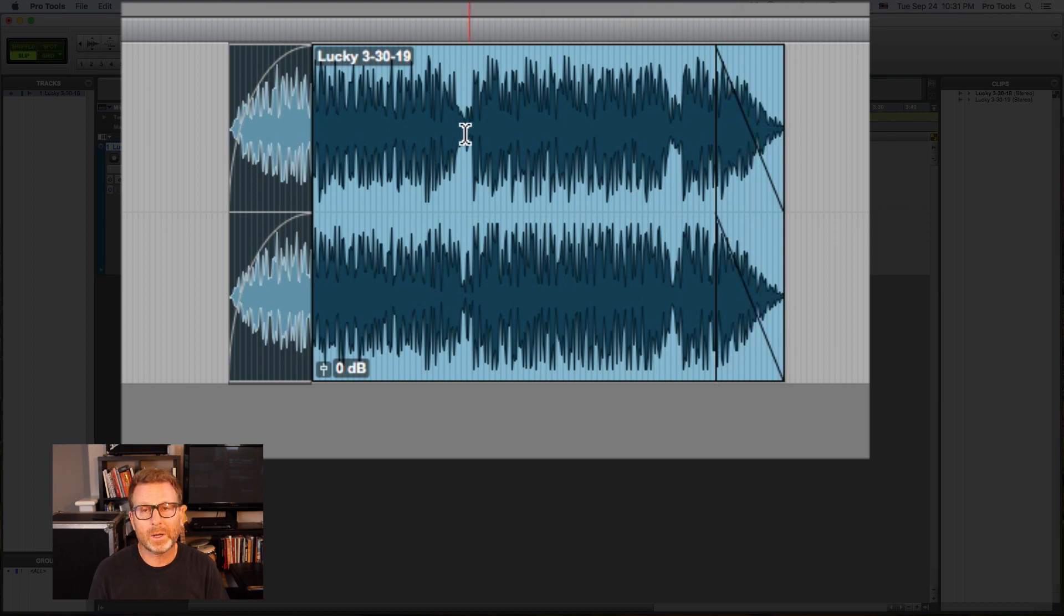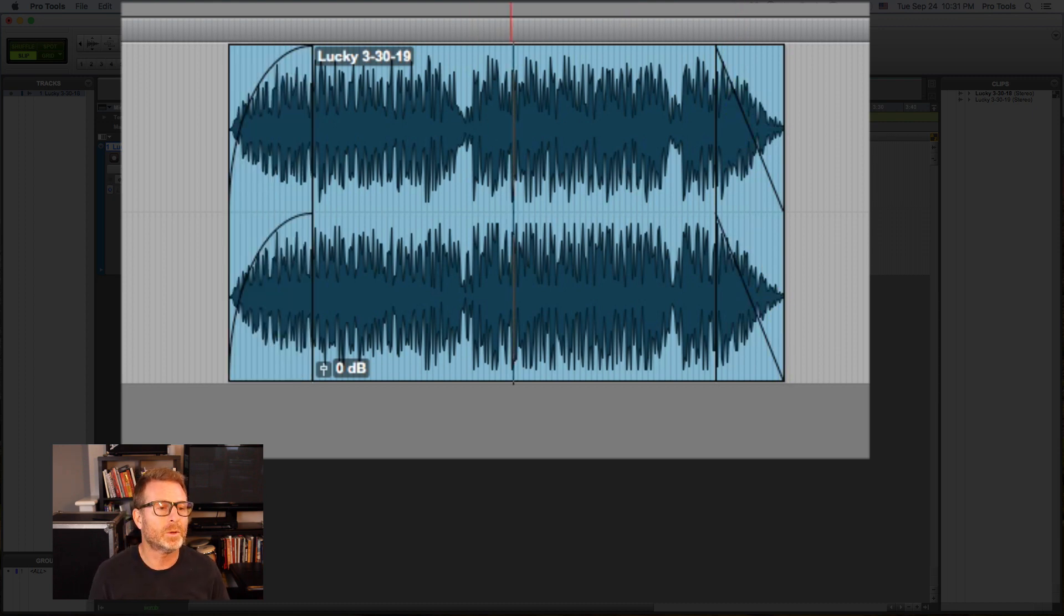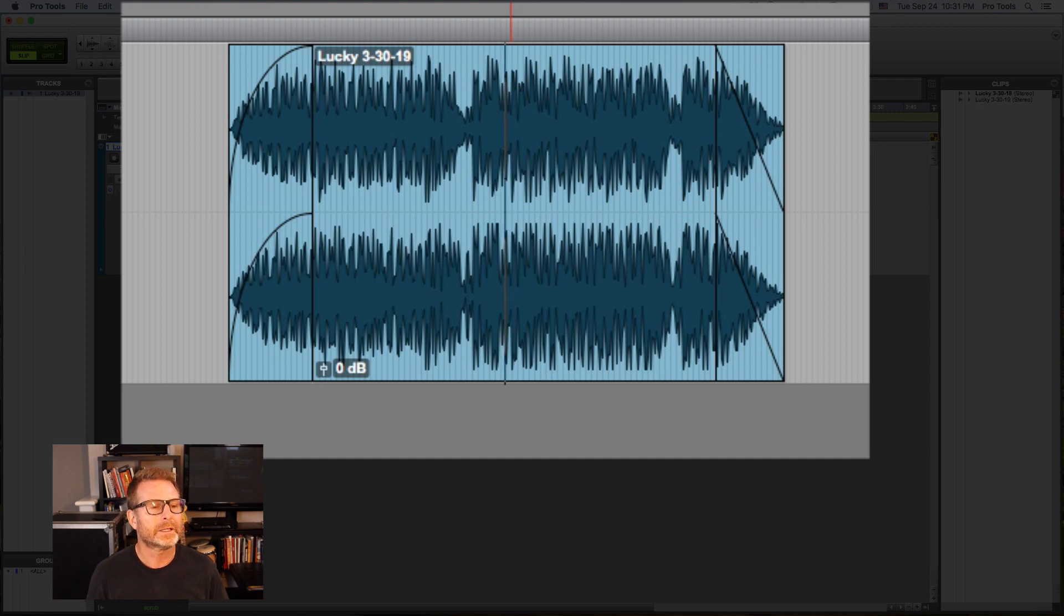I can also scrub audio if I hold down the control key on my keyboard. I can scrub audio.